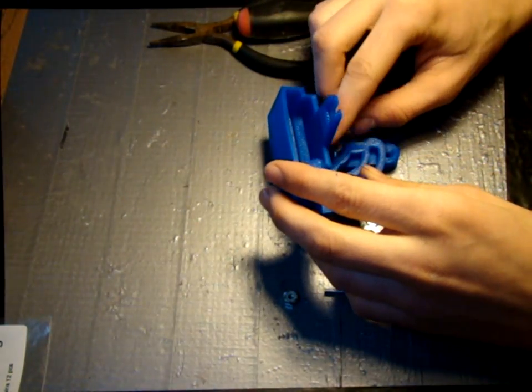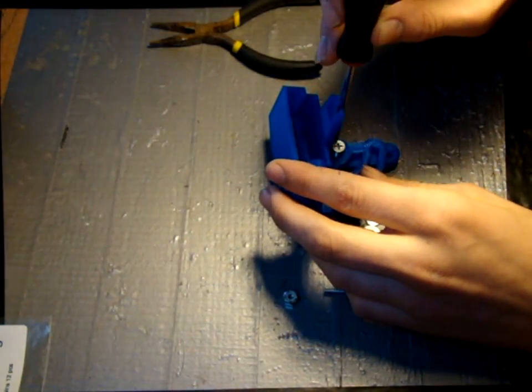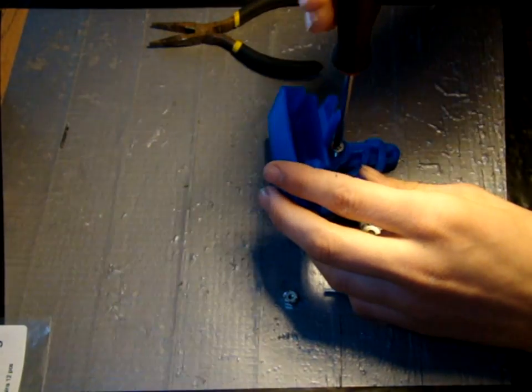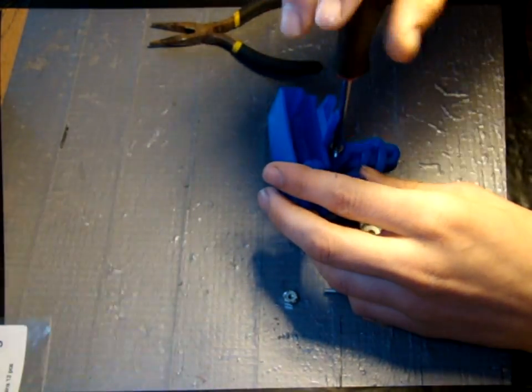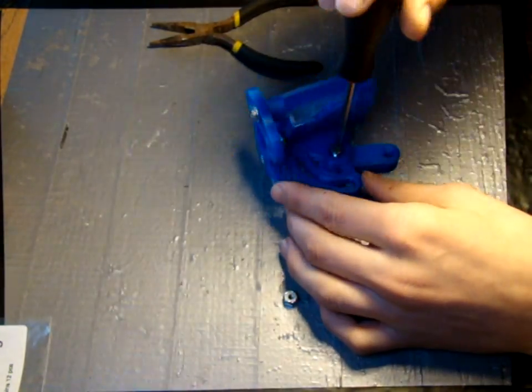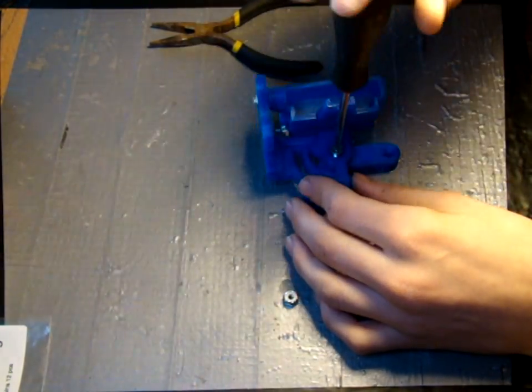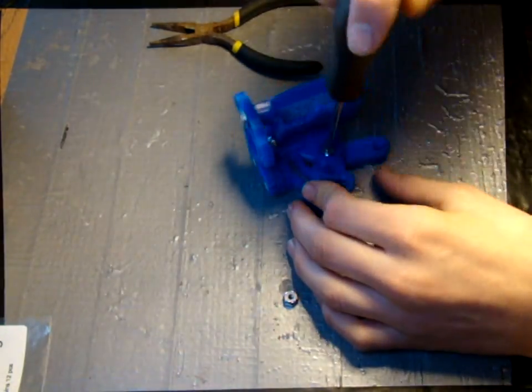Connect the main assembly using the number ten flat head machine screw. This should be just tight enough so that the mount doesn't wobble and loose enough so that it turns freely.